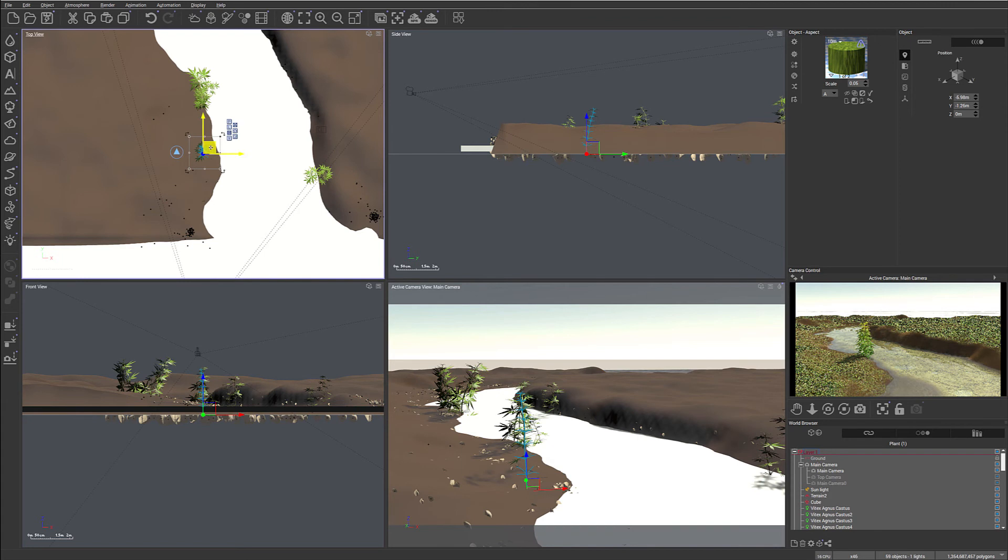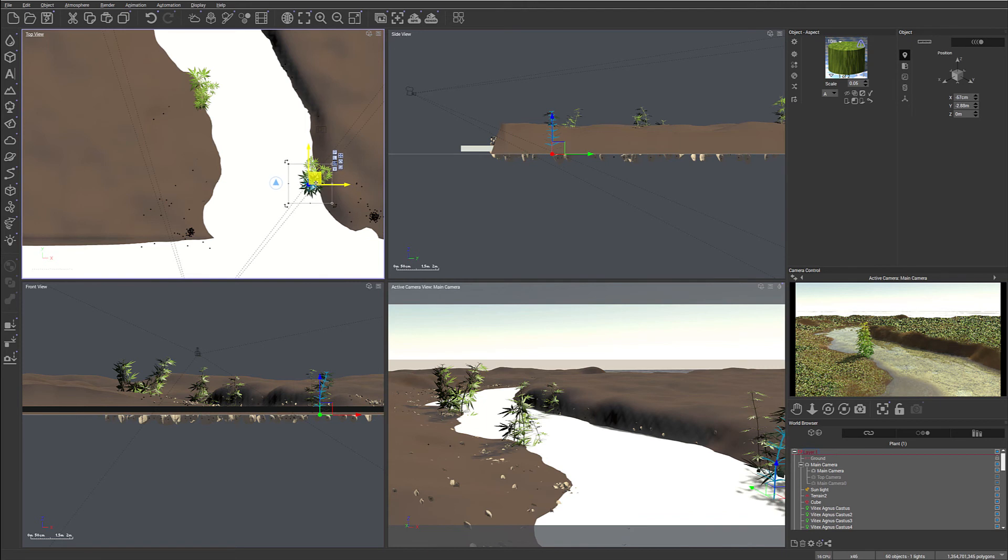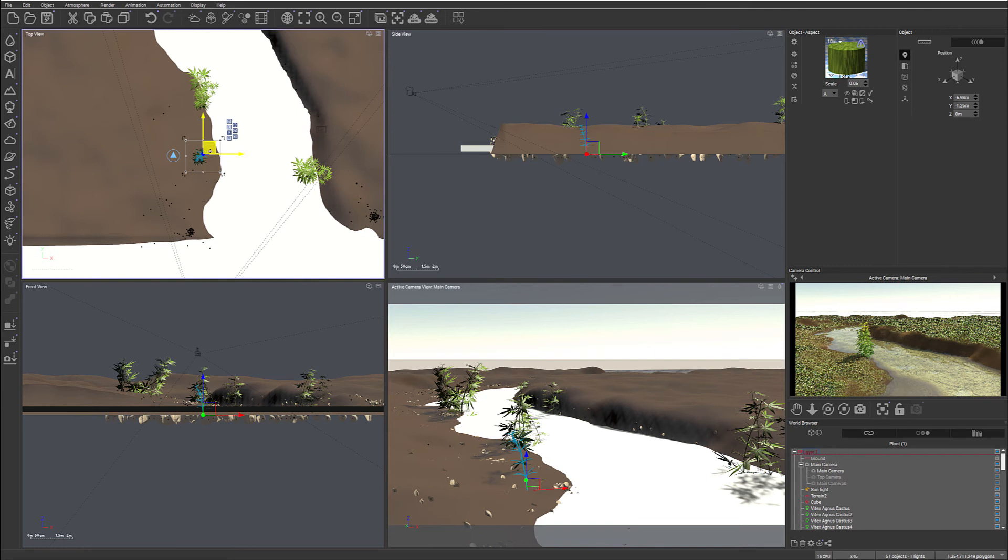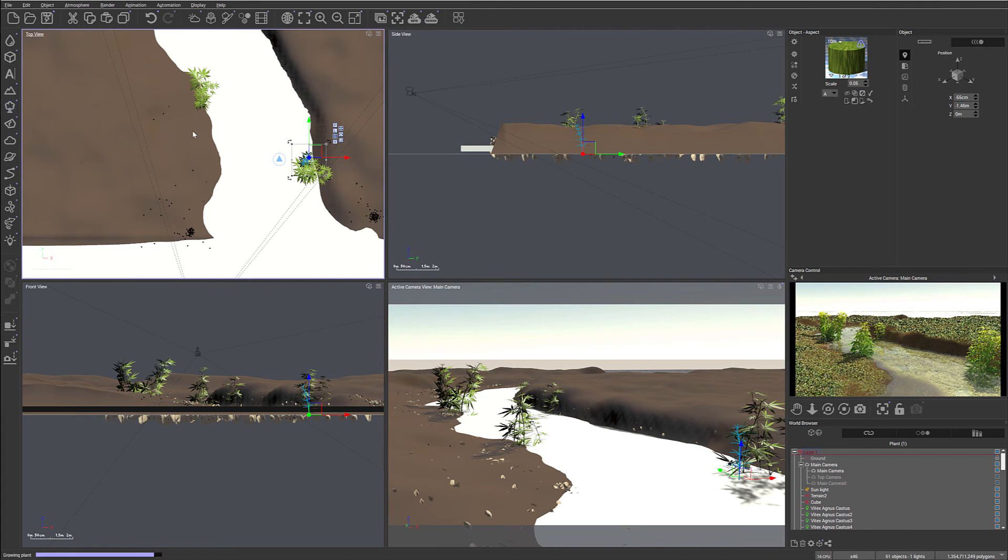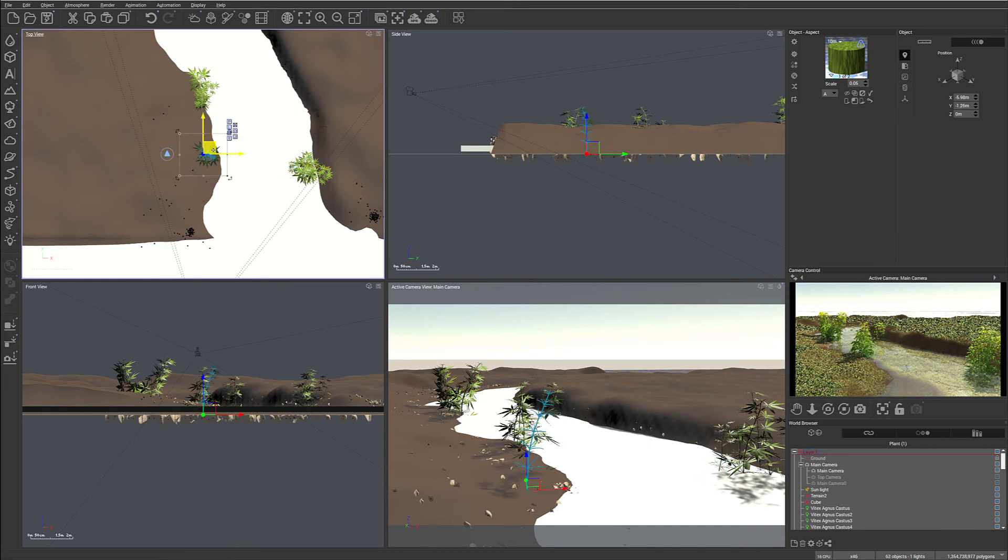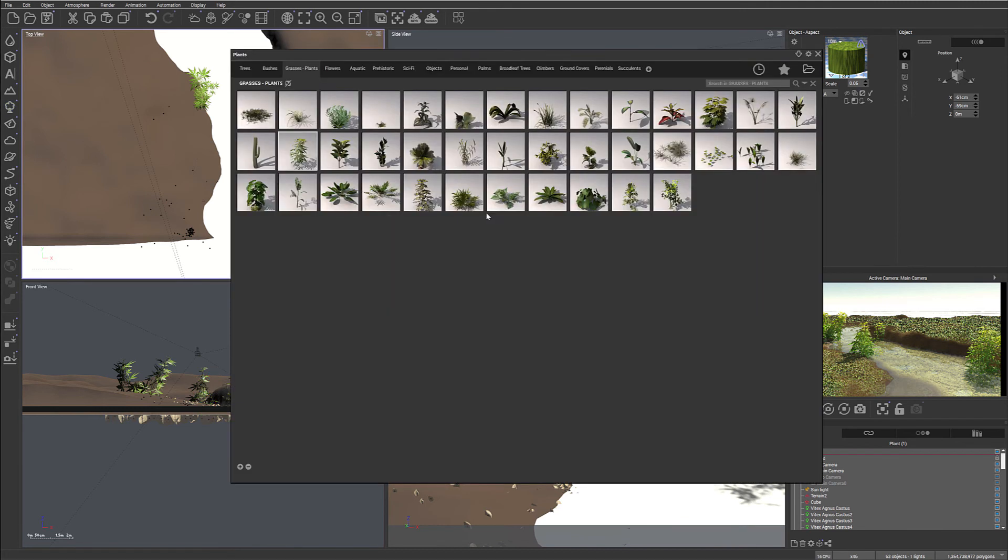Okay, let's add a few more right around this area. So right here. Yeah. Okay. We'll add more and more of them.